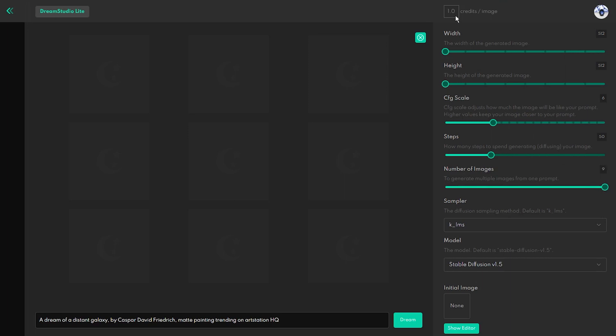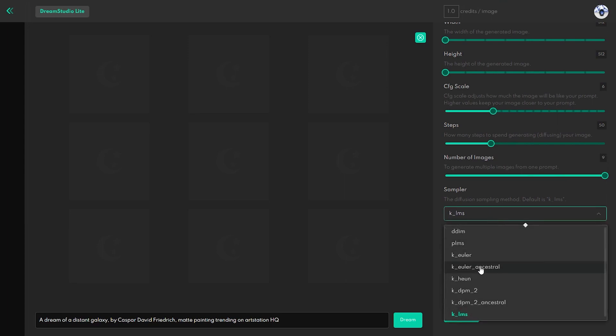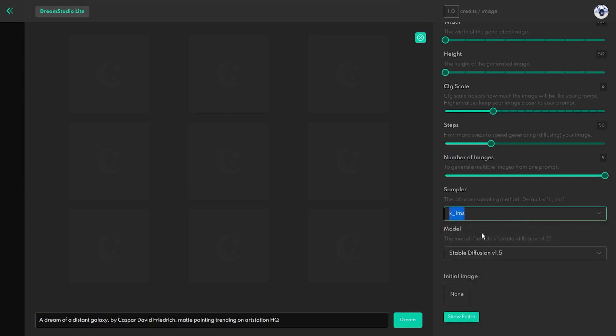The next feature is the sampler and I would recommend leaving it as it is. This is a more advanced feature and the default KLMS sampler is working great. And even the model of generation should be left on the default value.